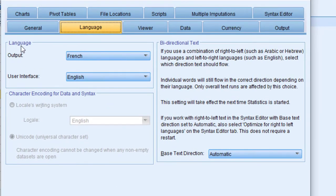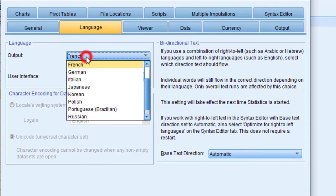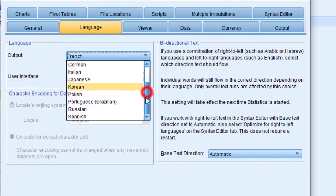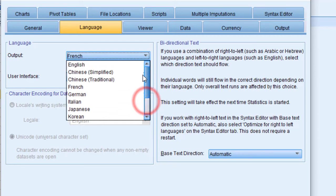We can choose the output language and the user interface language. Here I can set the output language to French, or German, Italian, or Japanese. There is no Arabic—the system does not support Arabic. These are the languages available in this version. Once we set the language, for example to French, click OK.